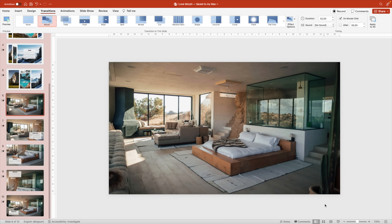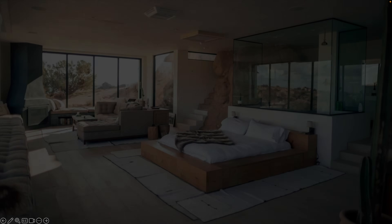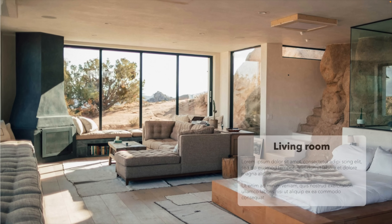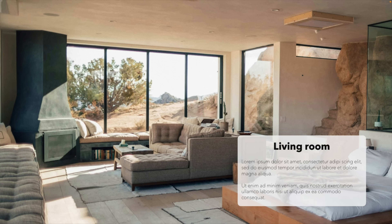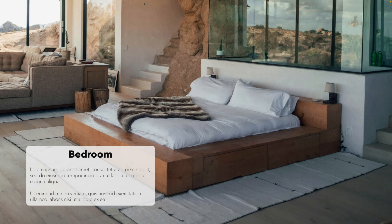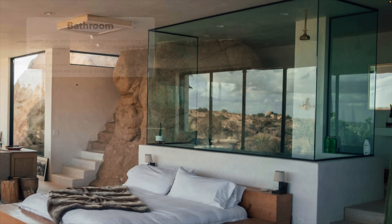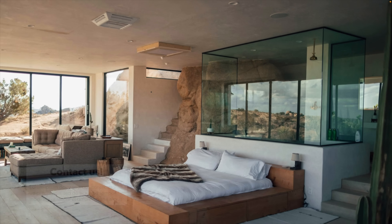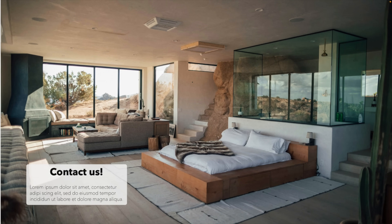Now we've applied the morph transition — let's see what we've created. Starting from the large image, as soon as you click, you zoom in on a part of the image and a text will pop up. Click once more and you zoom in on another part with new text, and every time you click you zoom in on a different part you want to highlight, until eventually you click and get the overall image again. This is a neat trick to show off really high quality images and give that extra touch to your presentation.